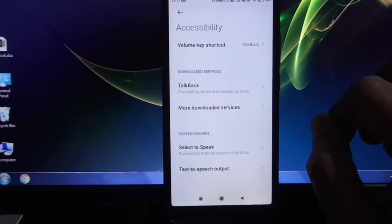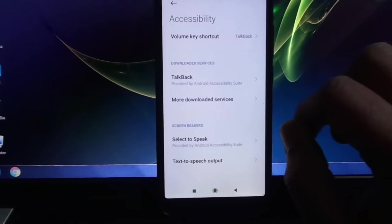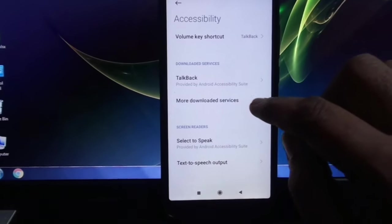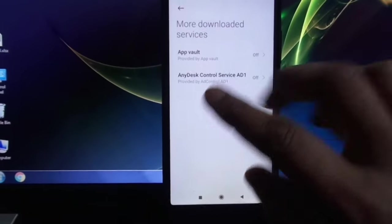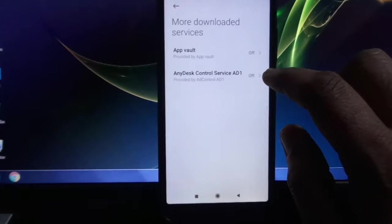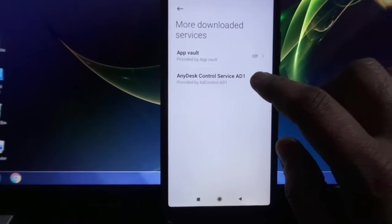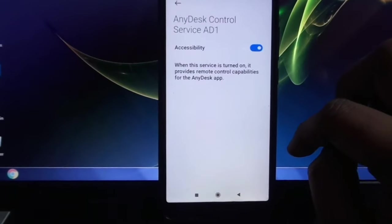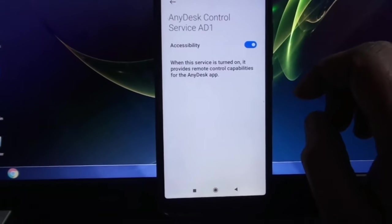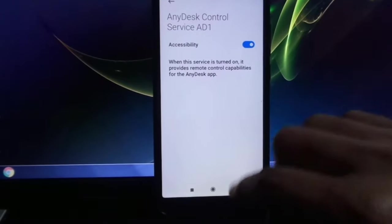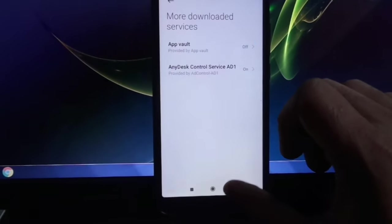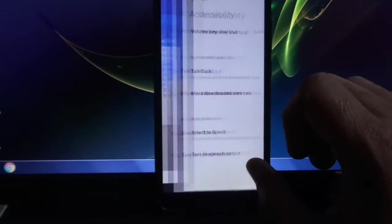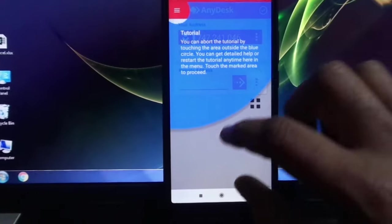When you install AnyDesk, some services need to fully control the device. Download the AnyDesk Control Service AD1. This is a service by AnyDesk to control this device or mobile phone. Without this service, you can't control this mobile phone, so you must need to turn it on. Go back again.